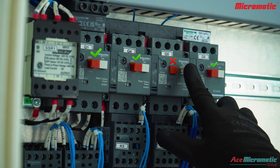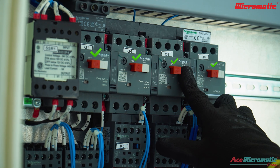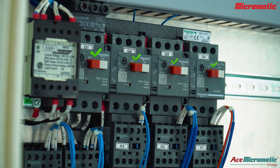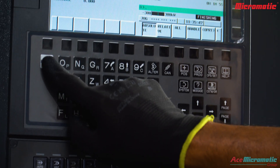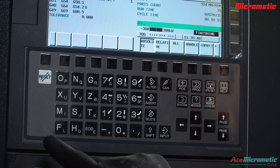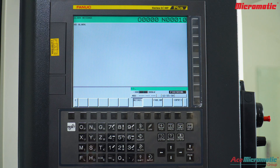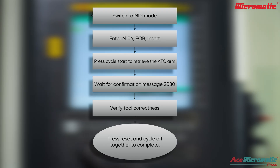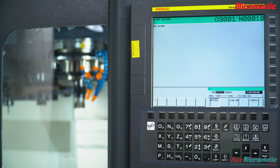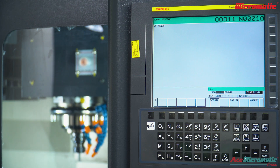After fixing the issue, press the MPCB On button and start the machine. Finally, press the Reset button to clear all alarms before resuming operation. Once the alarms are cleared, proceed to the common recovery main flow, starting with switching to MDI mode as detailed in the flowchart.